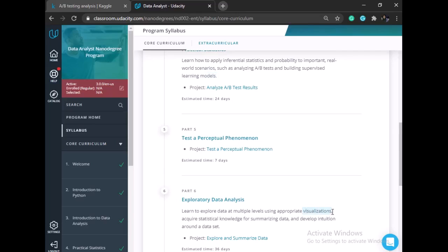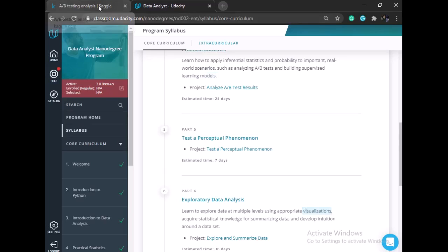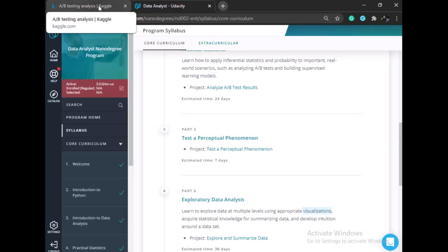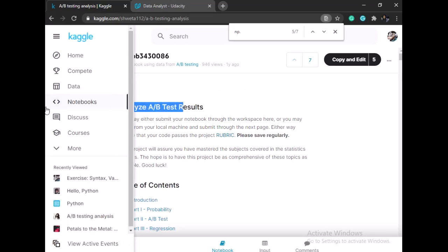Kaggle is the world's largest data science community. As you can see, I chose Analysis A/B Test Result as my study case example. Here you can see the data section and the notebook I have.